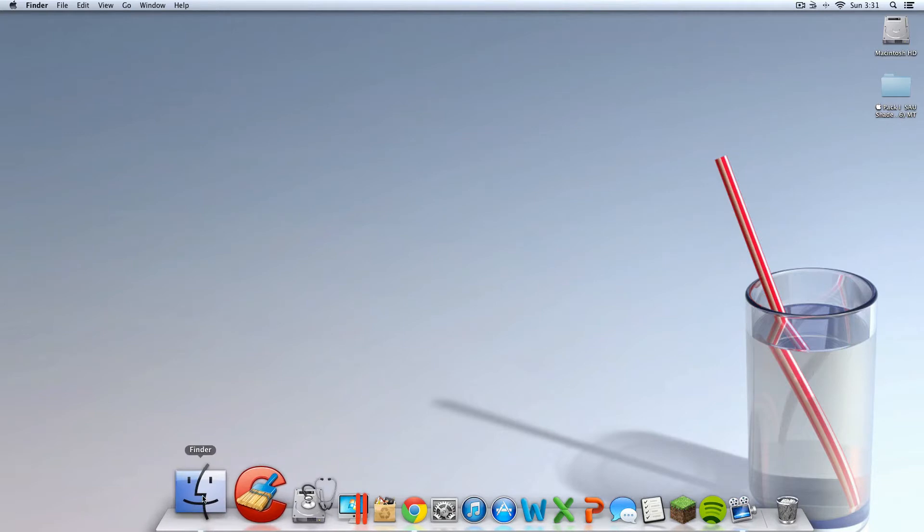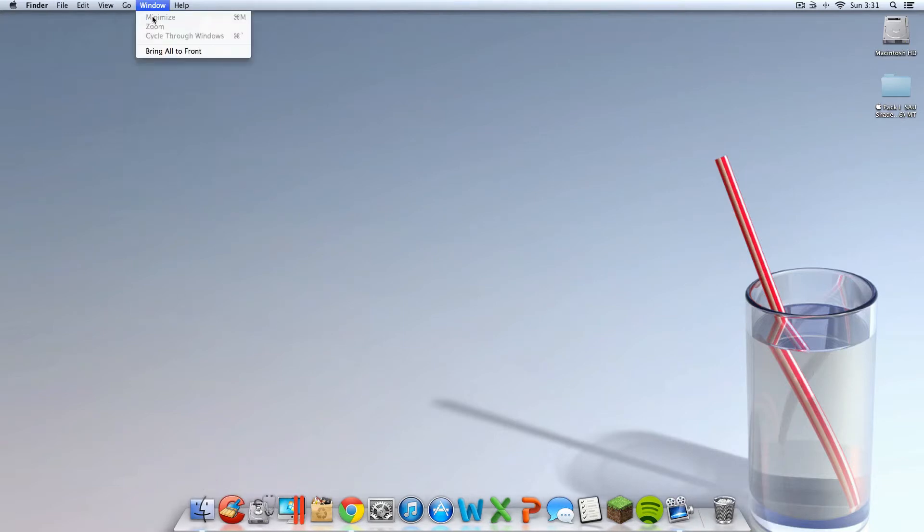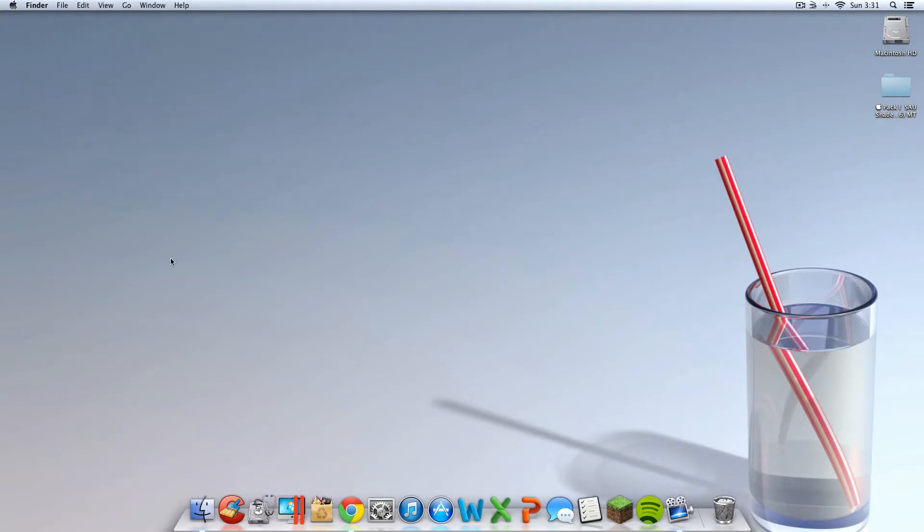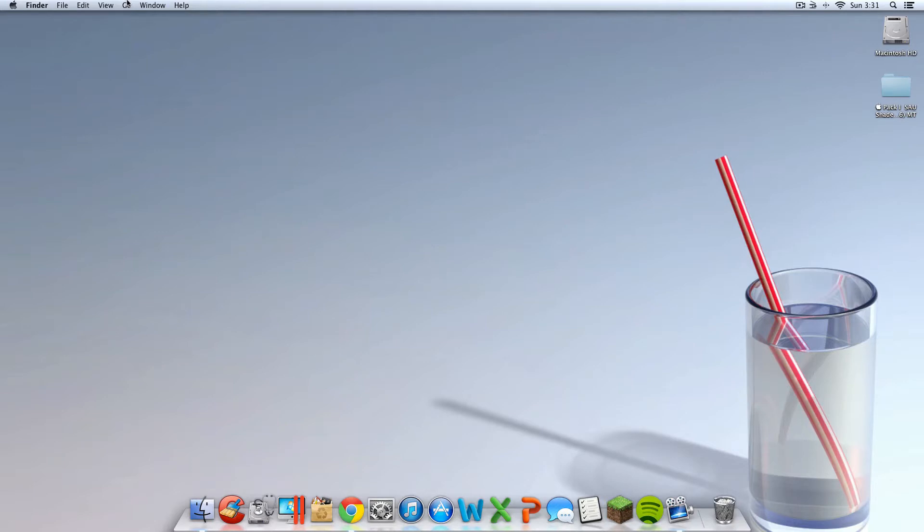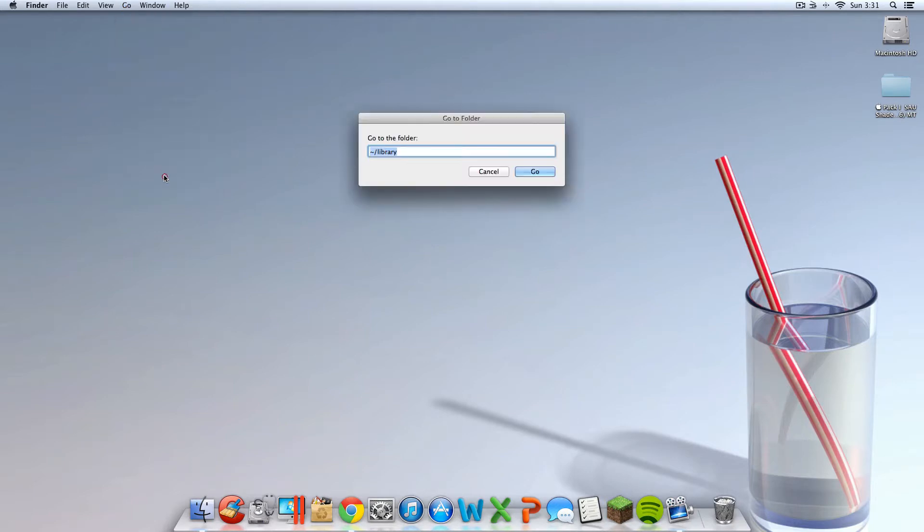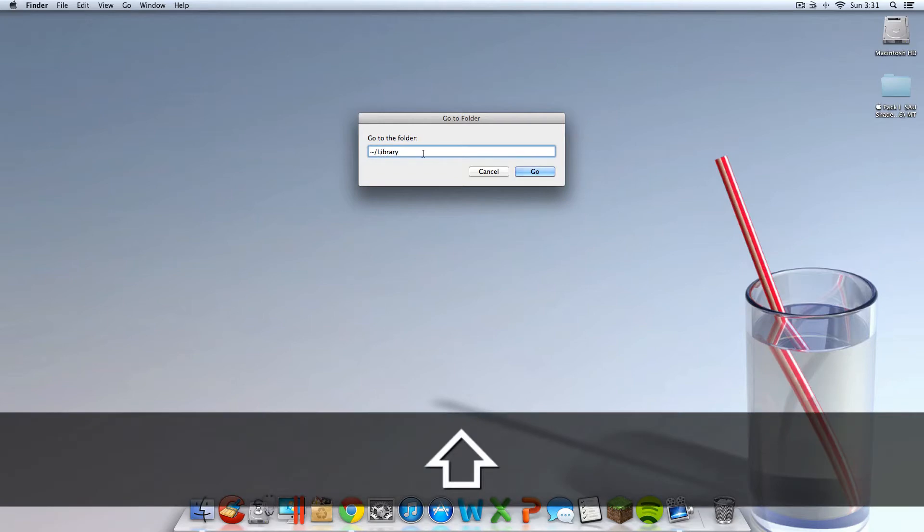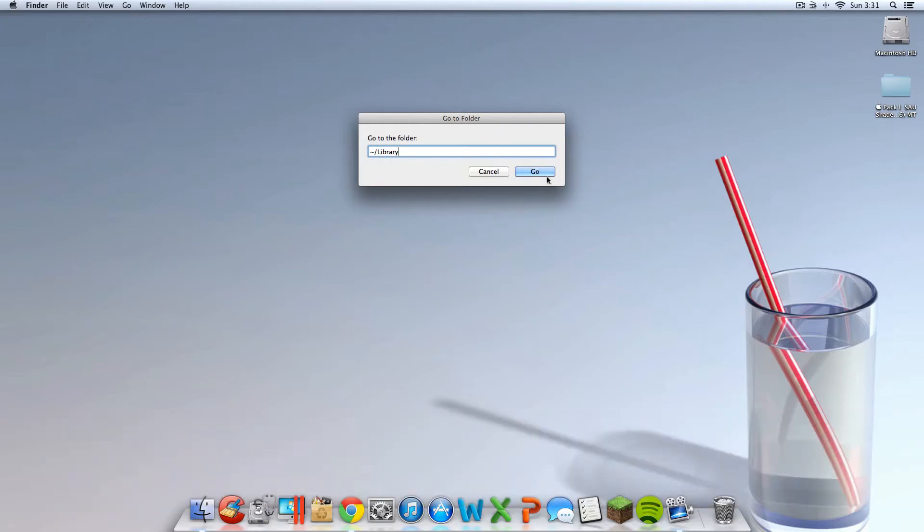Now you're going to want to click on Go up here. If you don't see Go, click somewhere on your desktop and then it should pop up. You're going to want to click Go to folder and then type that in. Squiggly backslash library. Capital L, lowercase L, doesn't matter. Type that in. Then hit Go.